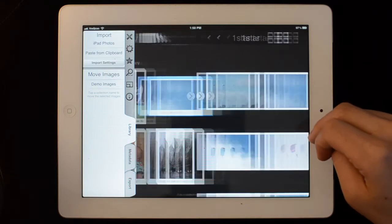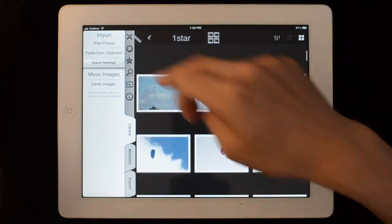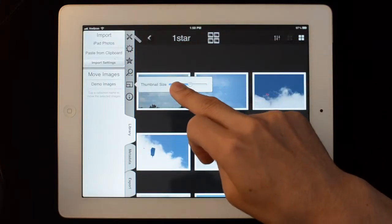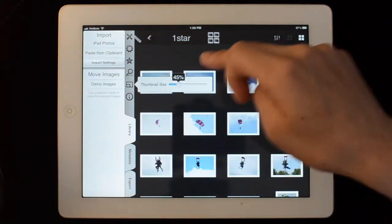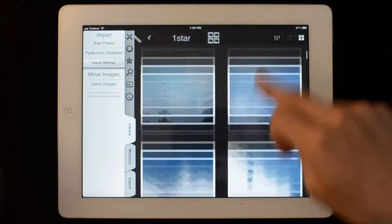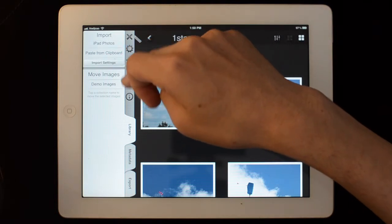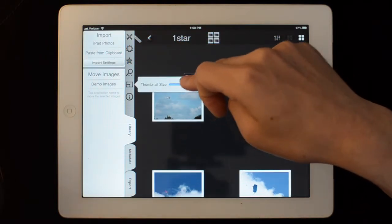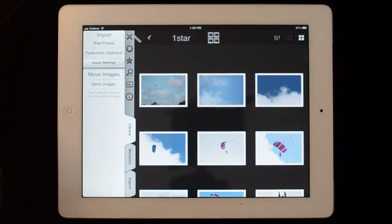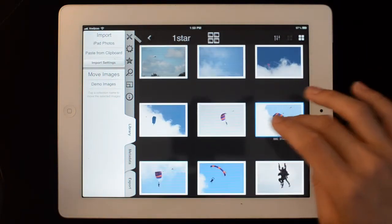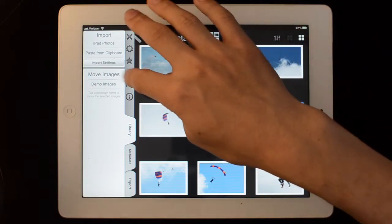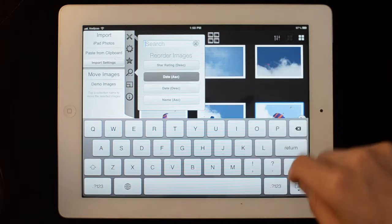If you go into a collection, you can see you get these nice big thumbnails compared to what you get in the iPad library. You can make them bigger or smaller depending on how you like looking at them. You can drag them around to rearrange, or you can also order by date, for example.